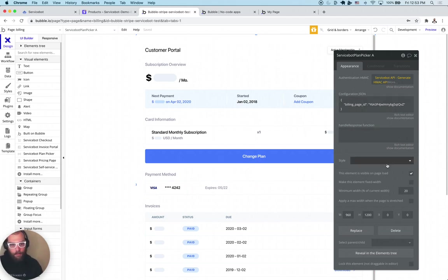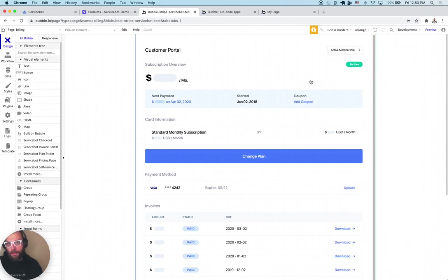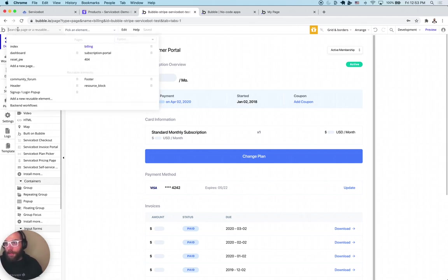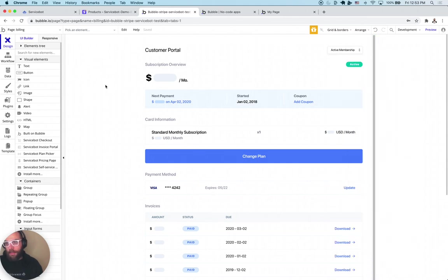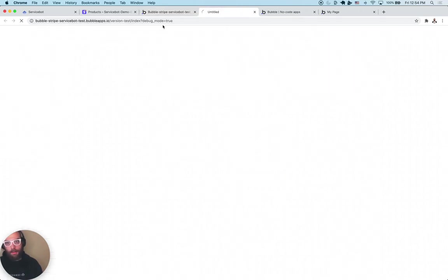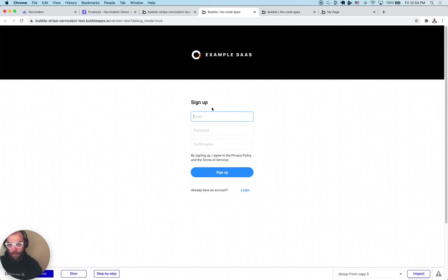Now whenever you direct someone to this billing page, they're going to be prompted to fill out their subscription. Let's demo this — I'll click preview, go back to the index page, and sign up with a test email. This is going to sign us up on the free tier, meaning we don't have a subscription set up yet. Then I'll navigate to slash billing, which is that page I just created.